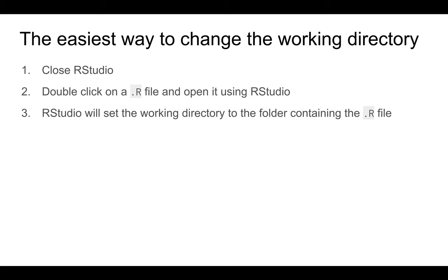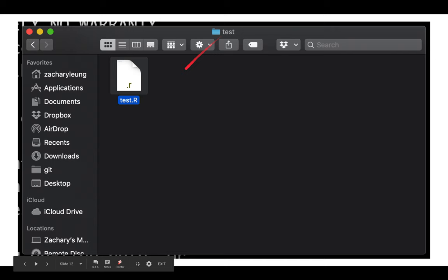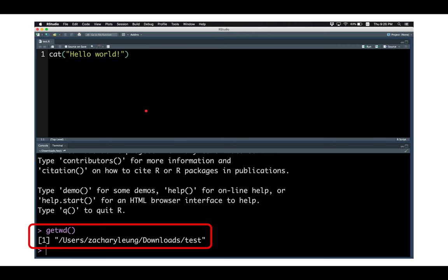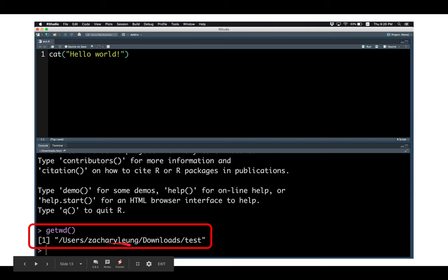And this is an example. I created a folder called test with a file called test.r. When I close RStudio and double-click that R file, RStudio opens, and the working directory is indeed set to that test folder containing the R file.